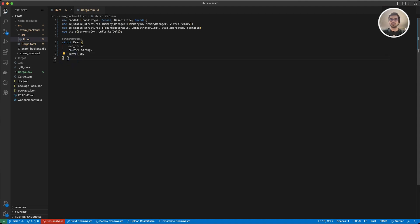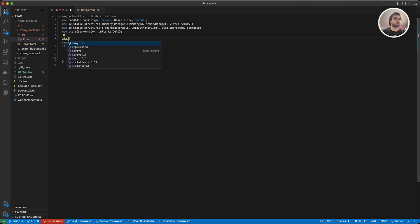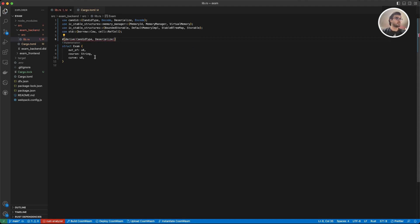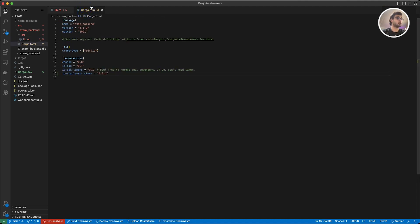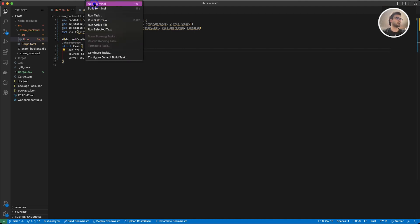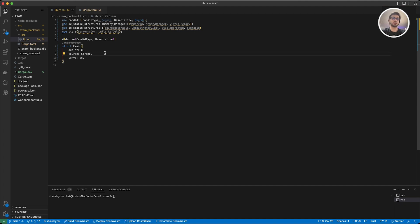Now this will be our basic structure, but after creating this struct we need to add some macros. I'm going to use derive here, and inside this I'm going to add CandidType and Deserialize. Now I get an error here — I'll go to my Cargo.toml and specify the serde dependency with its version. Running a cargo check or cargo build would also help if it doesn't resolve immediately.